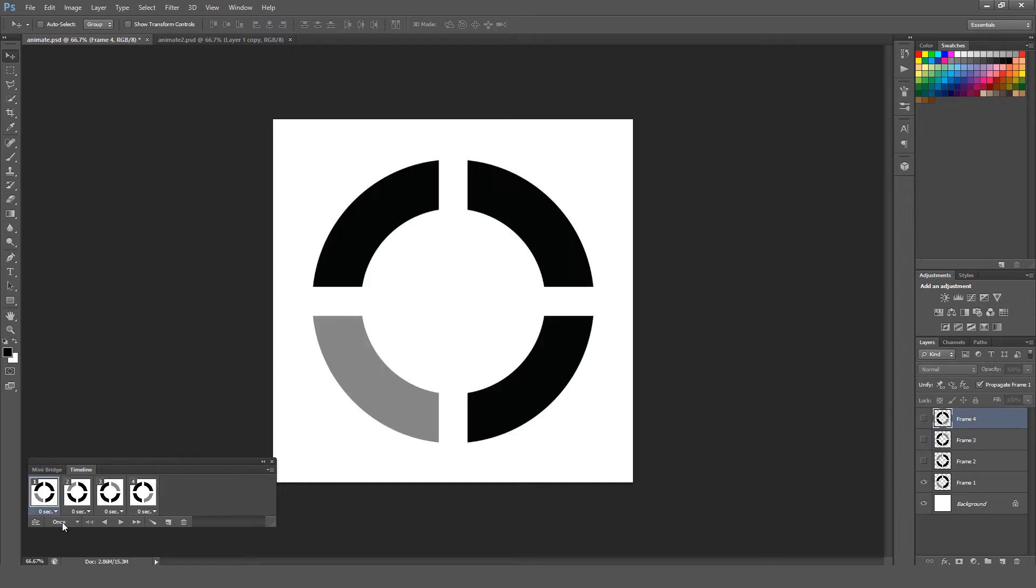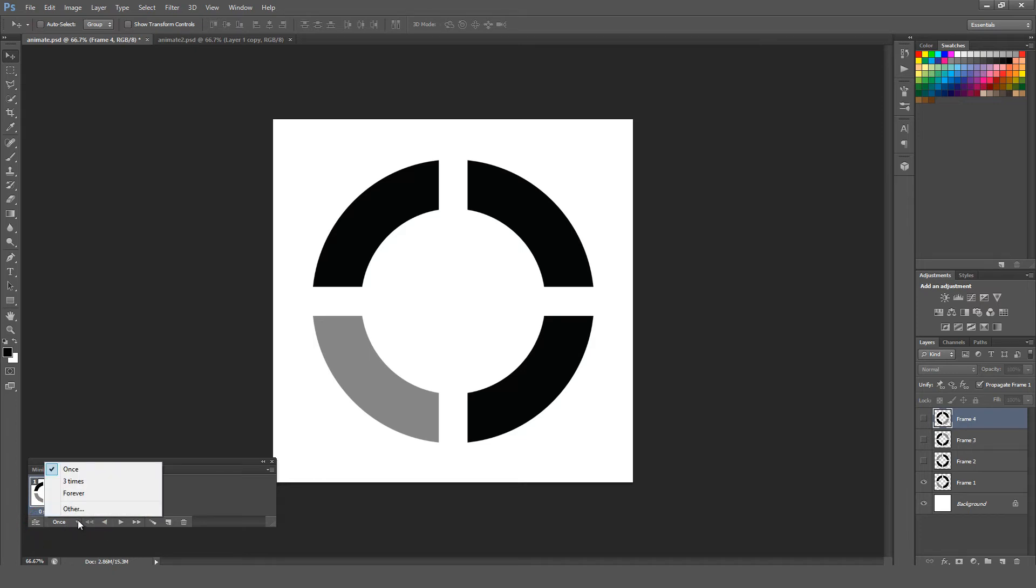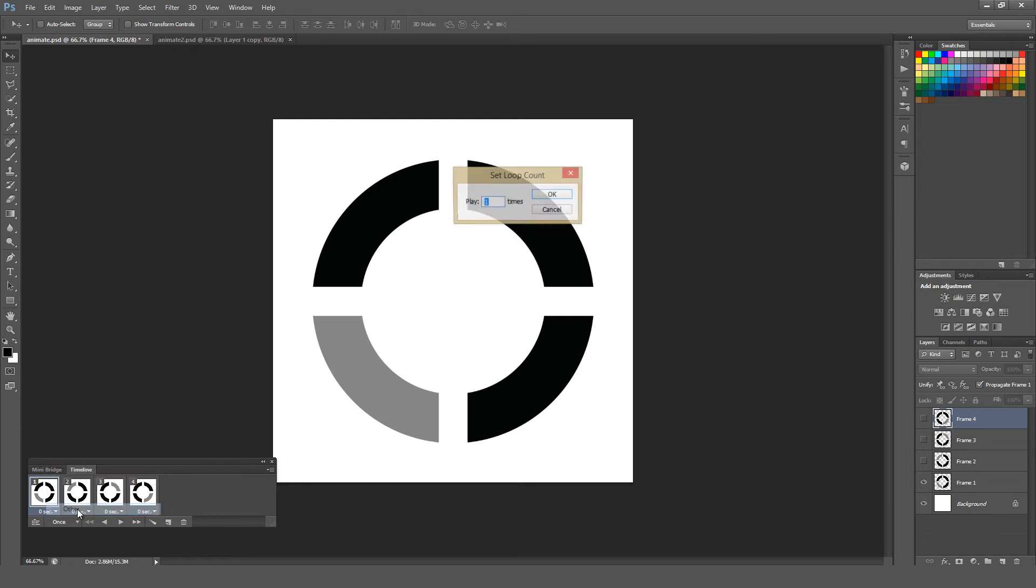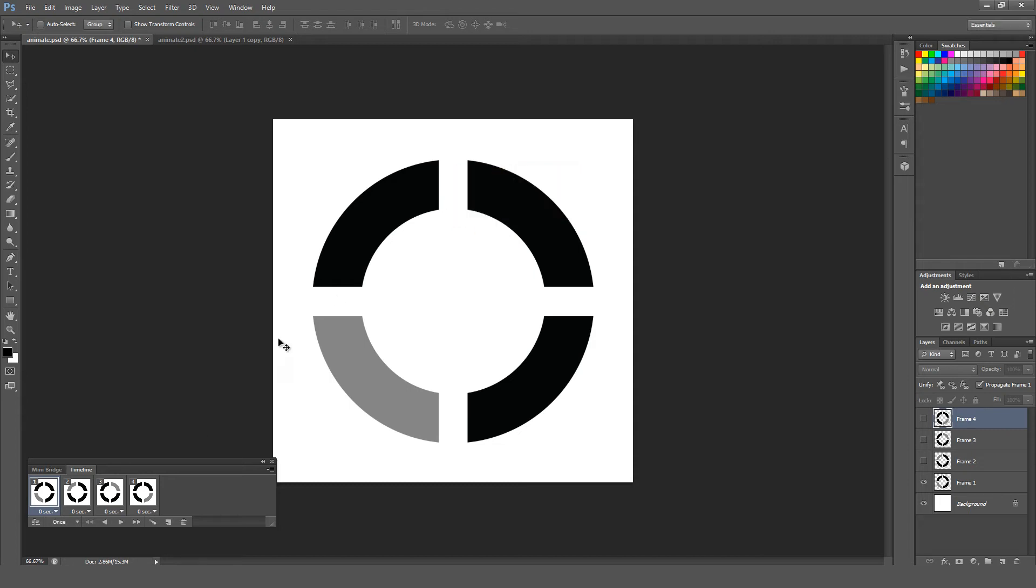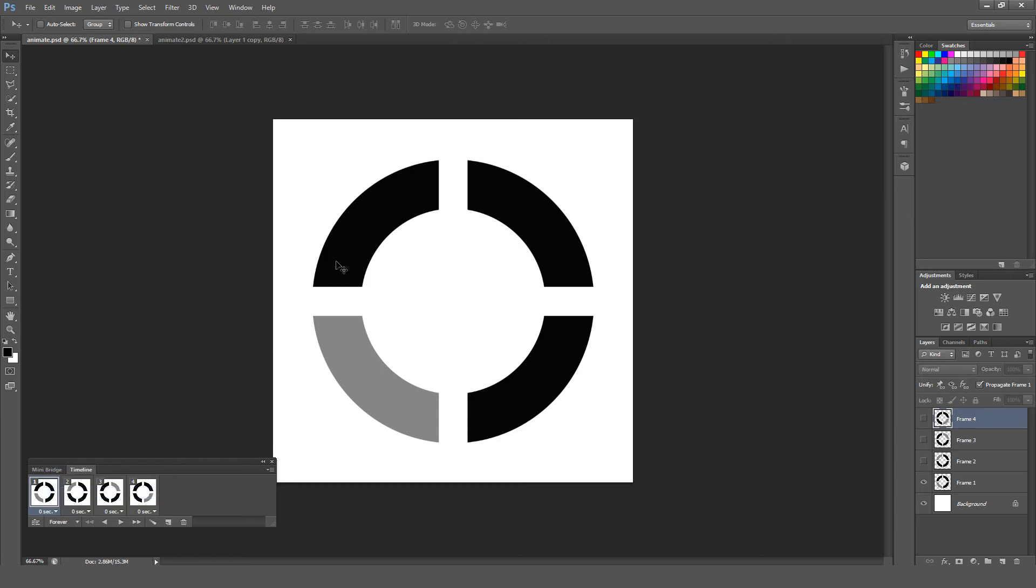You can see it says once by default with a little down arrow. It's right here in the lower left. You can do it once, three times, or forever, and that's for looping it. You can also select other and have it loop as many times as you want, and you can select and just type in whatever you want. I want this to loop forever since this will be essentially a loading animation.